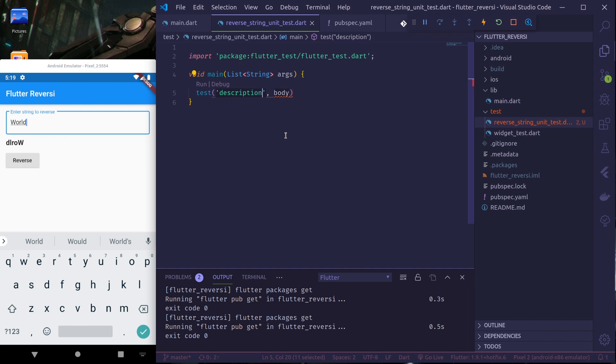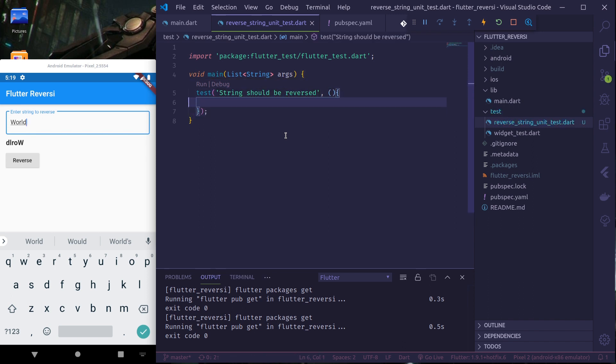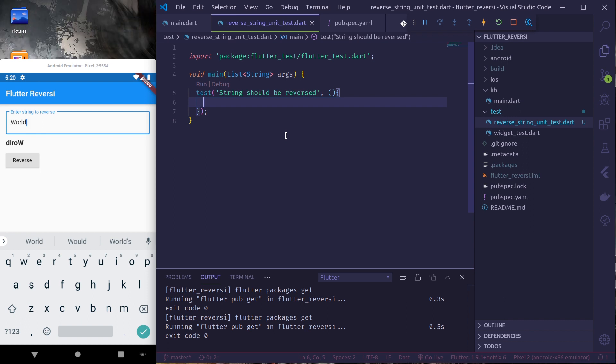And title of our test is, let's say, a string should be reversed. And the body will be here we will test that our string gets reversed by the reverse string function.